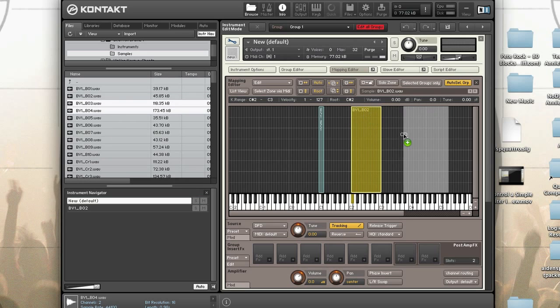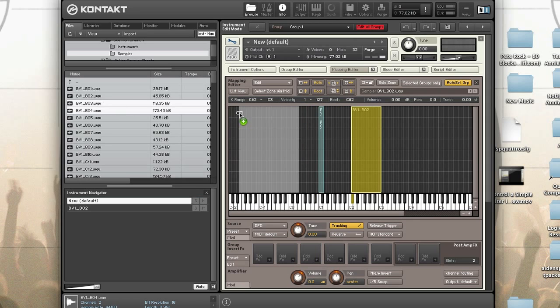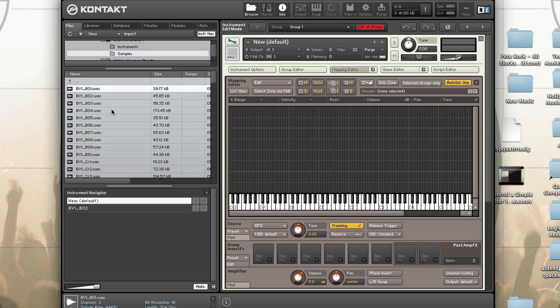If you drag multiple samples onto the grid, the corresponding number of zones that evenly divide the velocity range on that key will be created. Just like single samples, the mouse position determines the size of each zone's key range — moving to the top of the grid layers samples in overlapping zones spanning the whole key range. Also, the sort order of the samples in the browser determines the order in which zones are created.